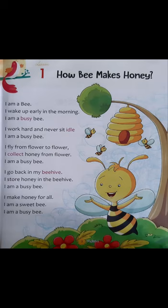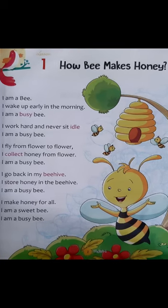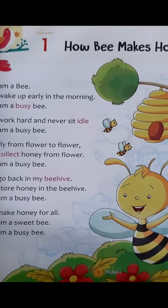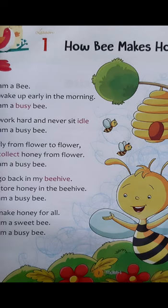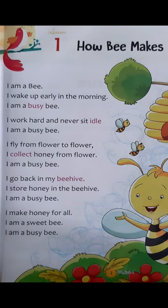Okay students, in this way you will rhyme this poem. Now I will explain this poem. So look here.